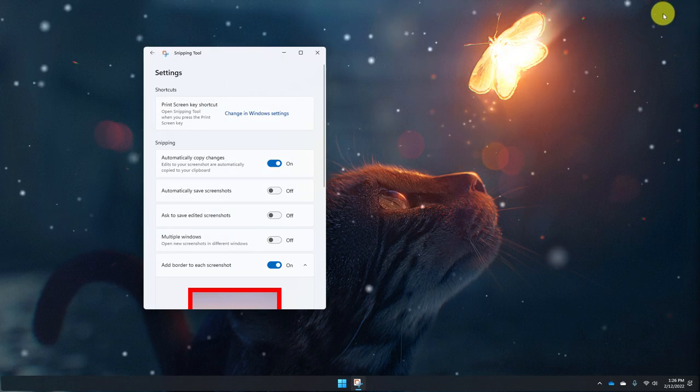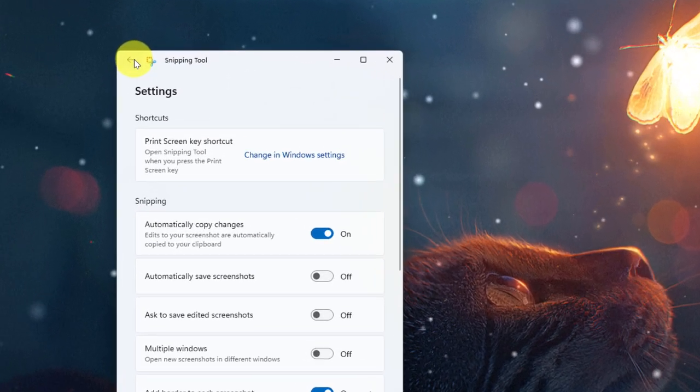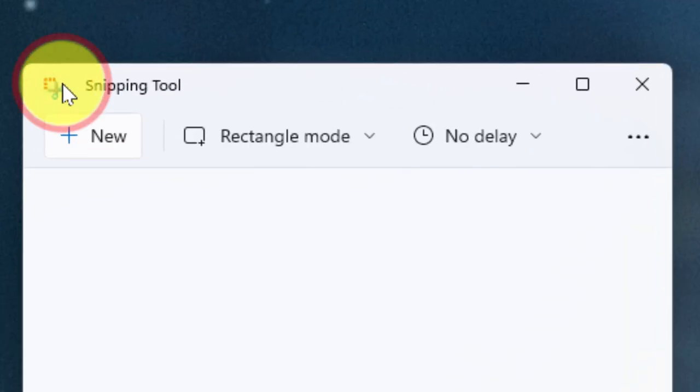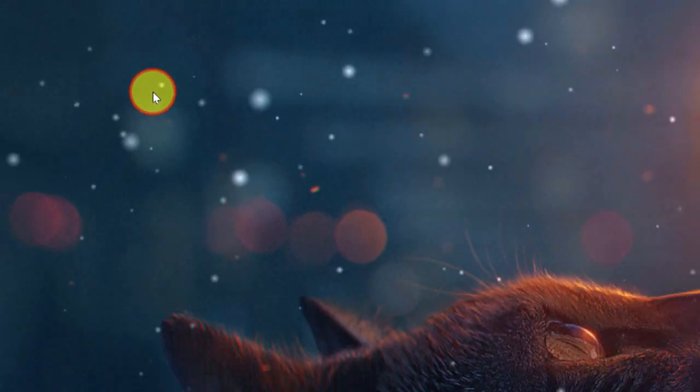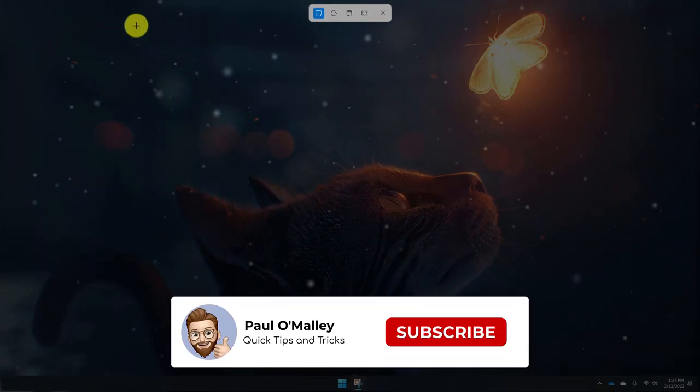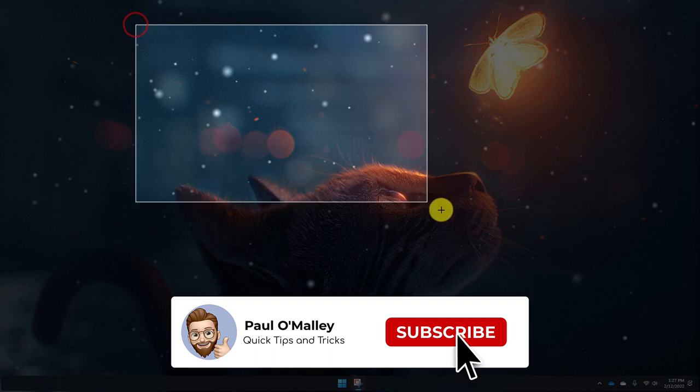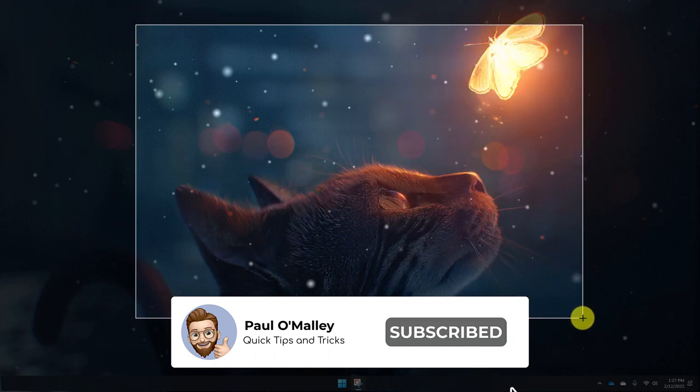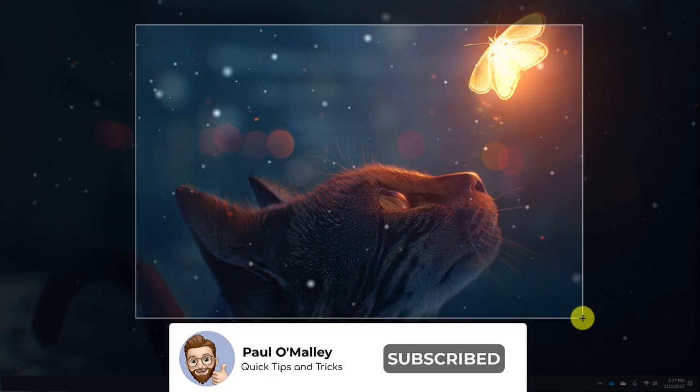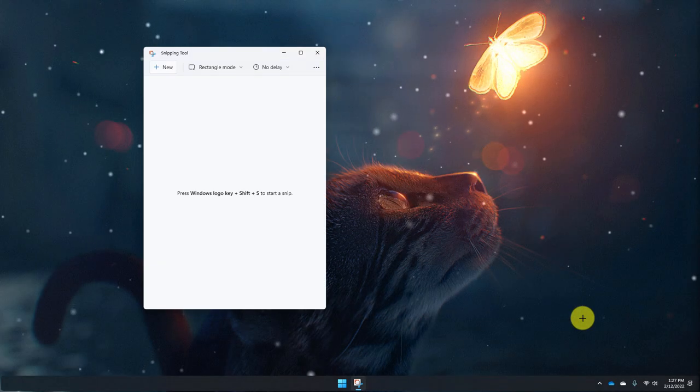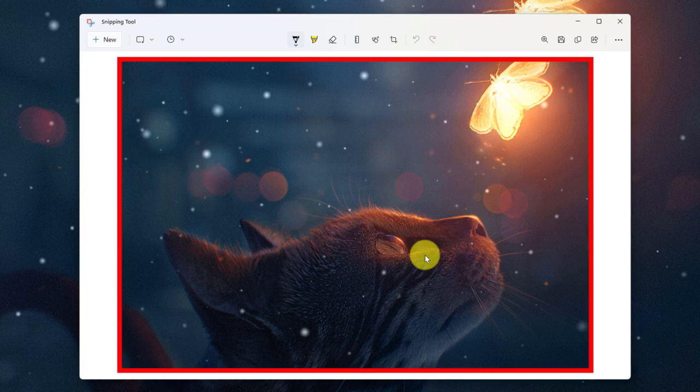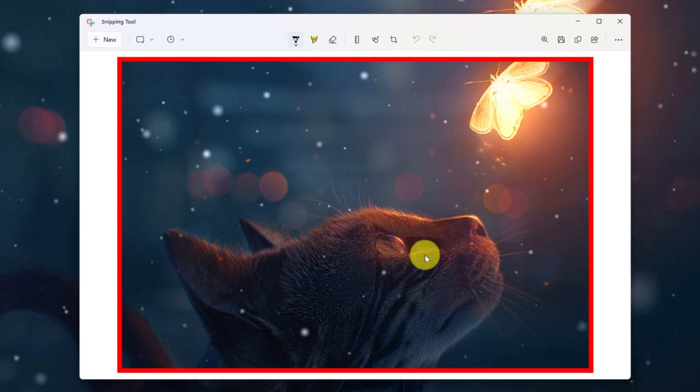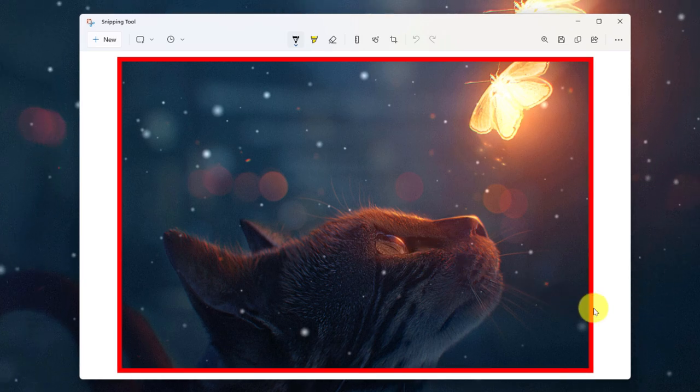Now that I've got those settings up and running, we're going to head back to the Snipping Tool and we're going to choose to create a new snip. Now as you can see here, I can then click and drag and create a rectangular snip. And the moment I let go of my mouse, I have my snip ready to go. And what you'll notice is I also have that red border attached like I suggested.